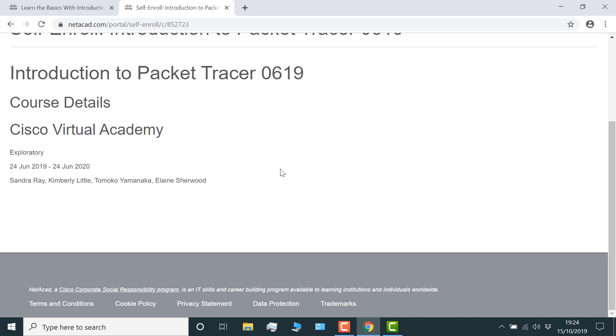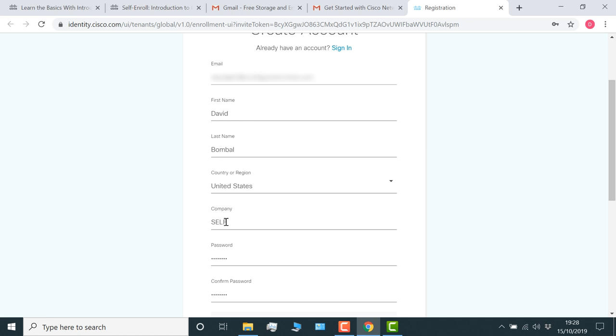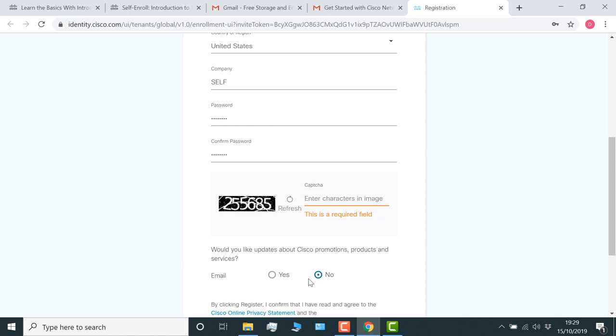You now need to fill in your details. Now one of the pieces of advice that I'll give you is, if you don't work for a company, set the company name to self, as in self-employed. So specify your country, specify your password, decide whether you want to get email notifications or not, put the CAPTCHA information in, and then click register.